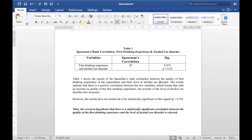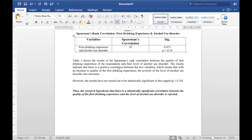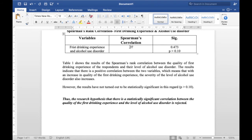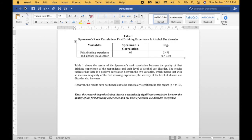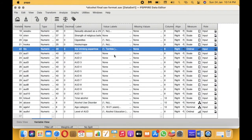Here's the results table — Table 1: Spearman's Rank Correlation between First Drinking Experience and Alcohol Use Disorder. The correlation value is 0.07 and the significance value (p-value) is 0.473, found using that online calculator. The results indicate a positive correlation between the two variables because there is no minus symbol, meaning that with an increase in quality of the first drinking experience, the severity of the level of alcohol use disorder also increases.